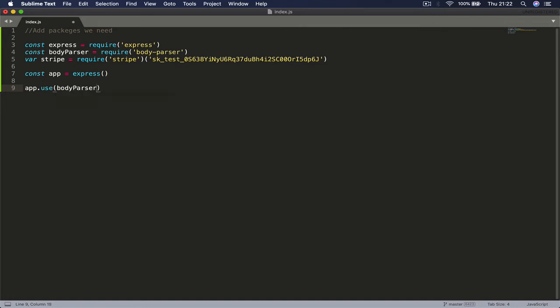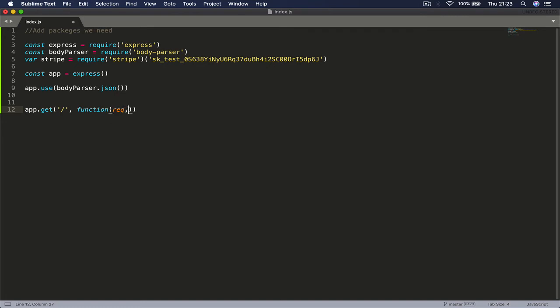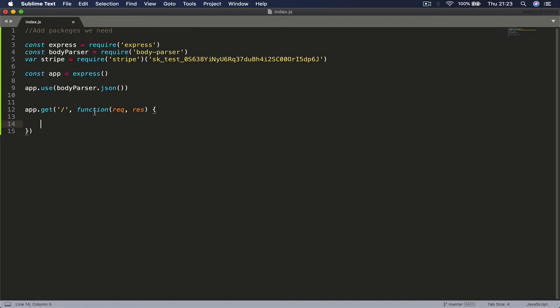Finally we say app.get, open close parenthesis, and we're going to put our forward slash here, put comma, and say function - let's call this req and response. So this is the request and response basically, and we're going to open and close curly braces.